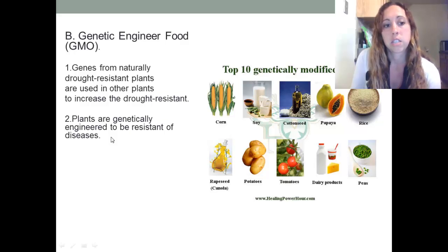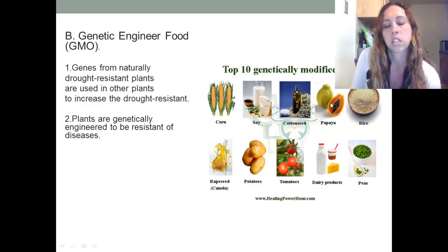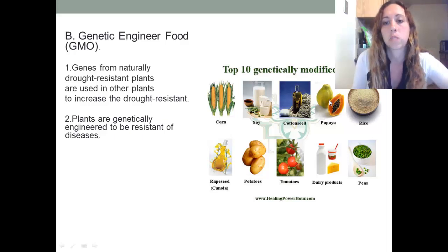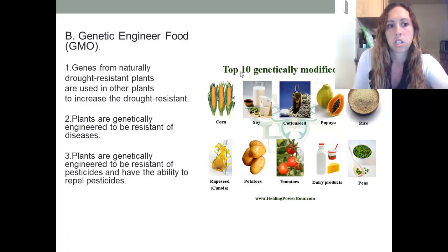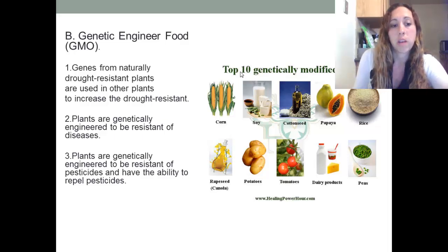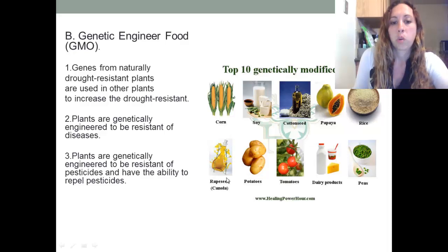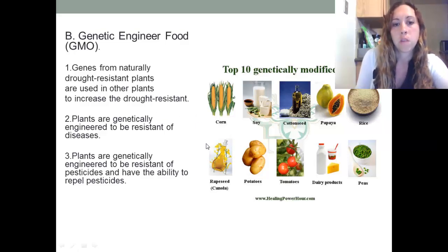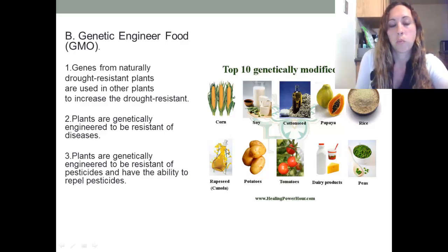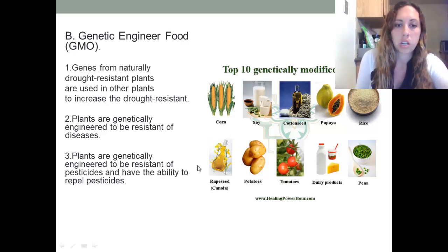Plants are also genetically engineered to be resistant to diseases. The papaya, for example, is susceptible to many diseases, so it has been genetically modified so it won't become susceptible to those diseases. Plants can also be genetically engineered to be resistant to pesticides — for instance, if you spray with Roundup, the plant won't die but the weeds around it will, and it will also kill insects chewing on the plants.